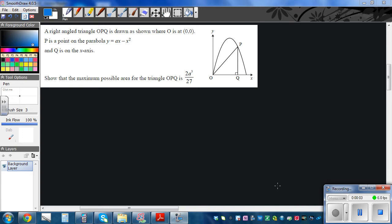This question has been taken from the 2013 exam paper of NCA Level 2 and this is a question on optimization.